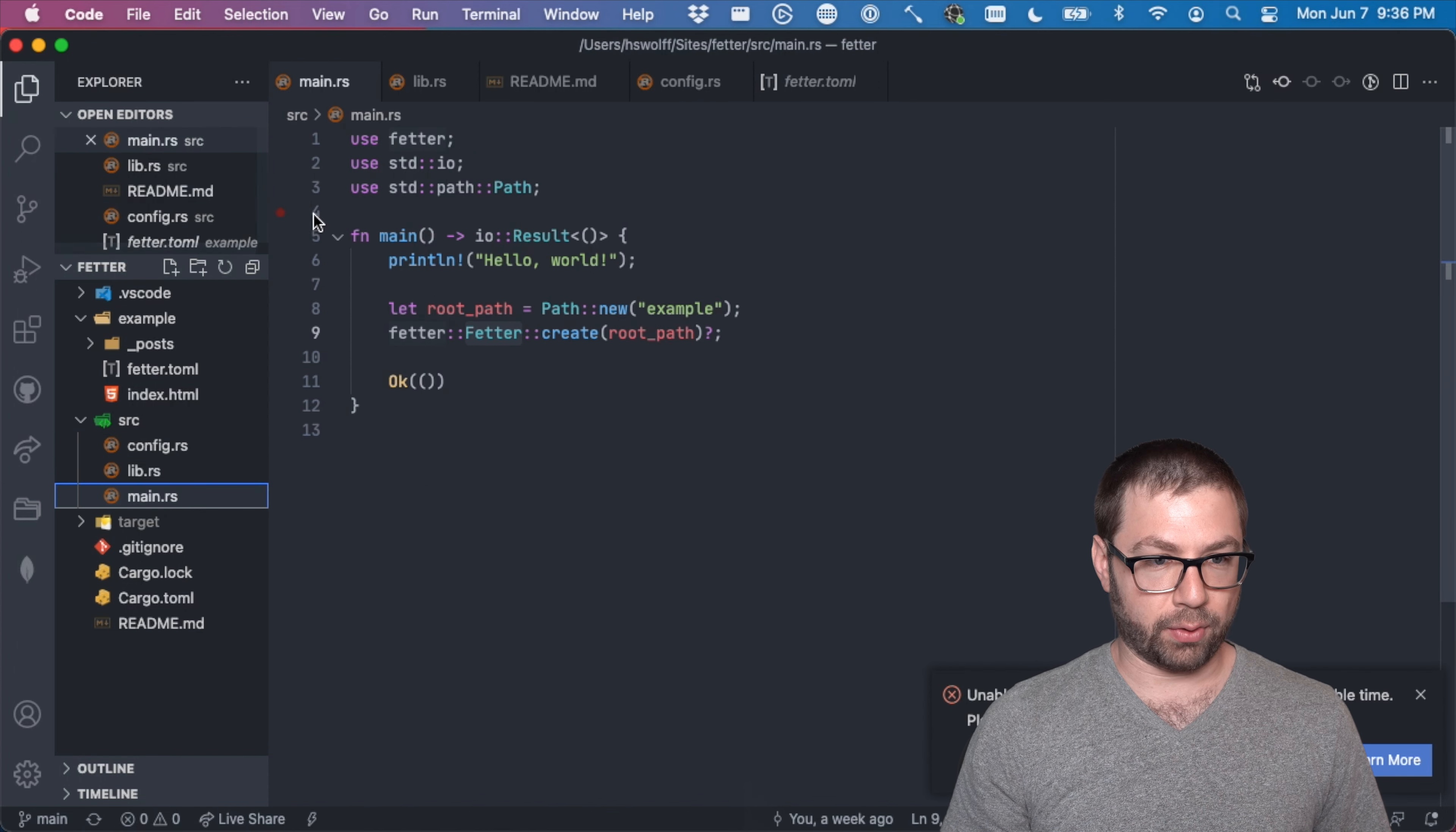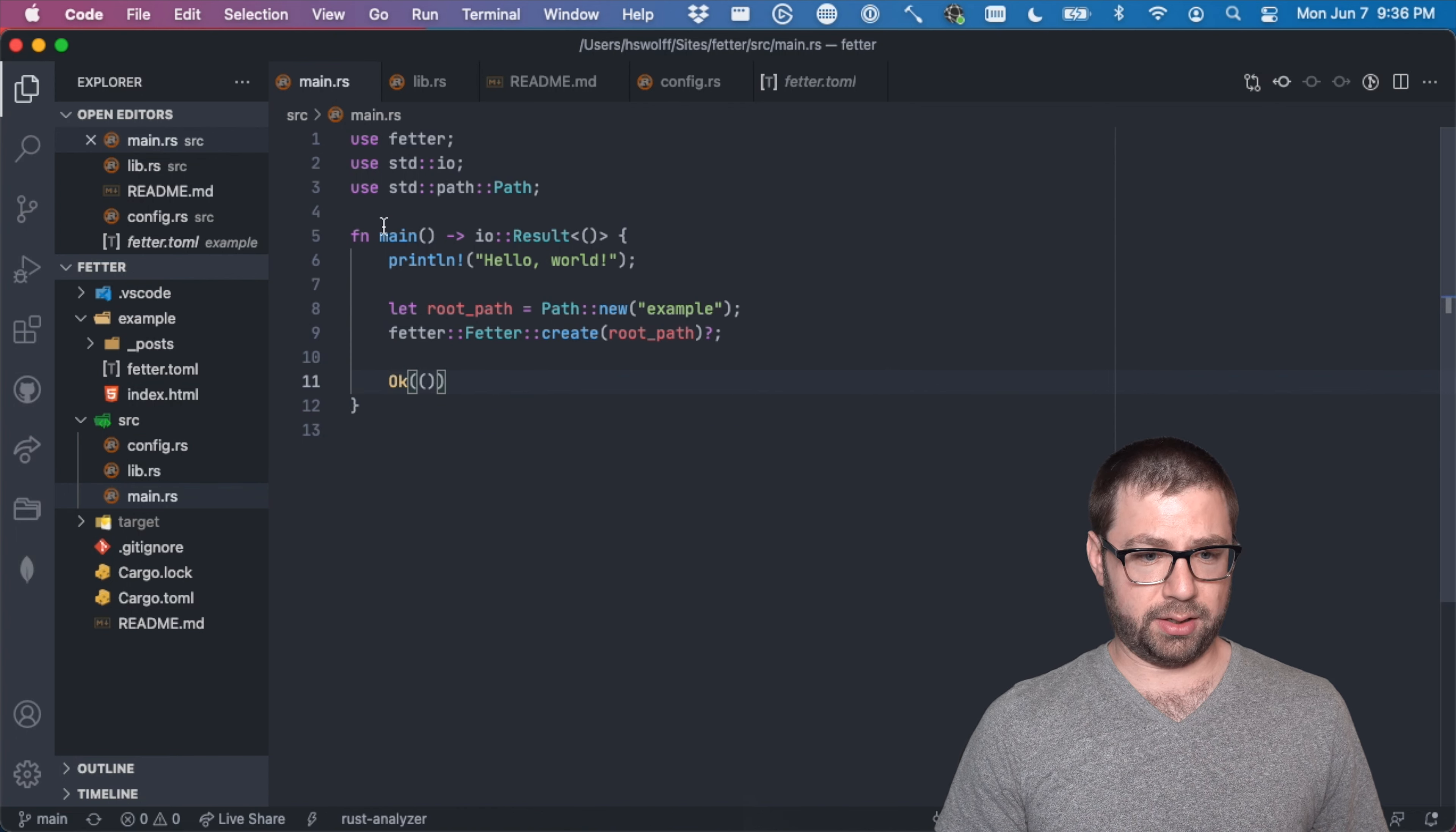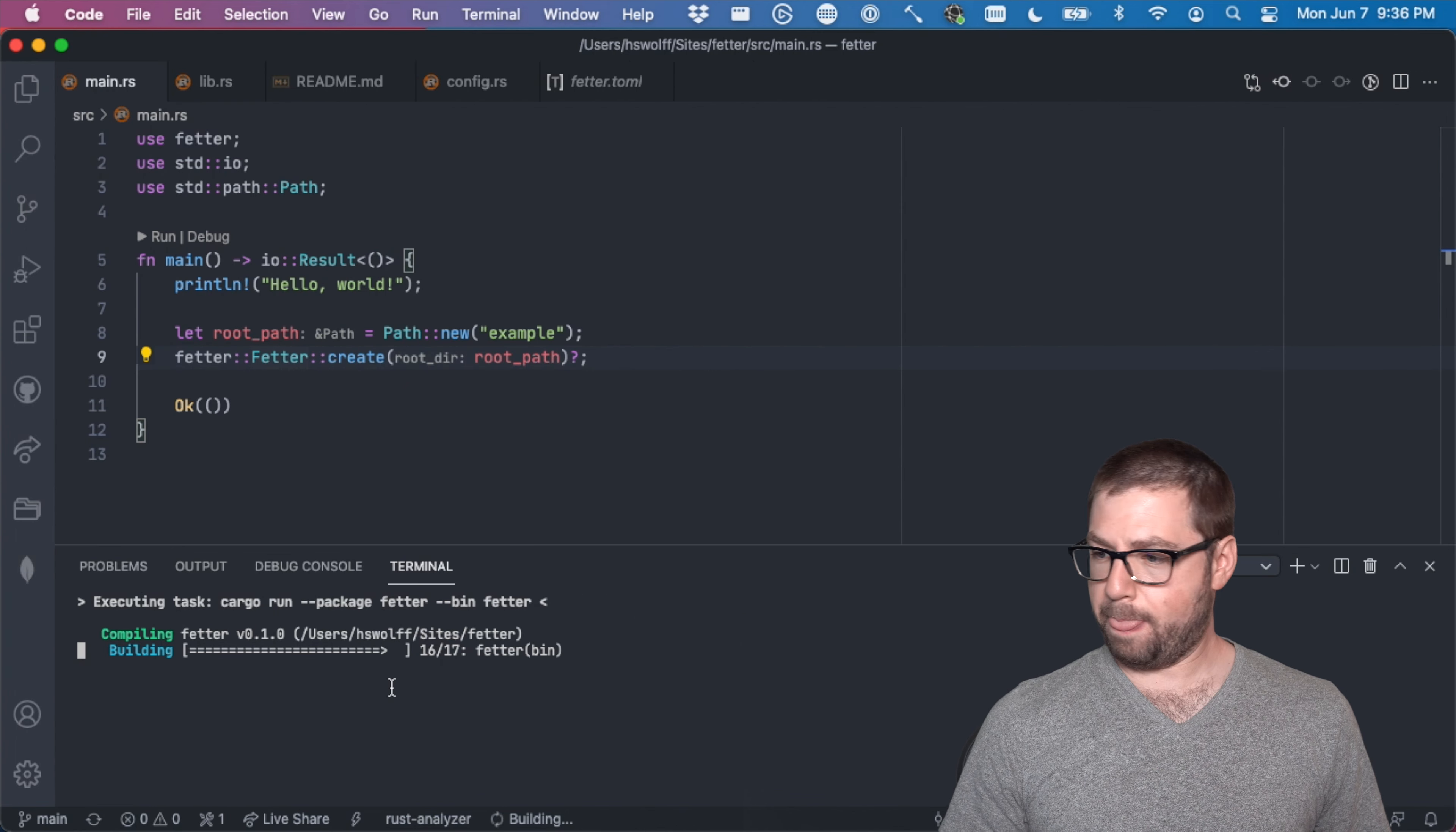Like if I run this, I got to reload this because my developer choice isn't happy. Let's see. Come on, man. Live debugging right here, but Rust is fast. So it should be fine. Indexing on my cores.